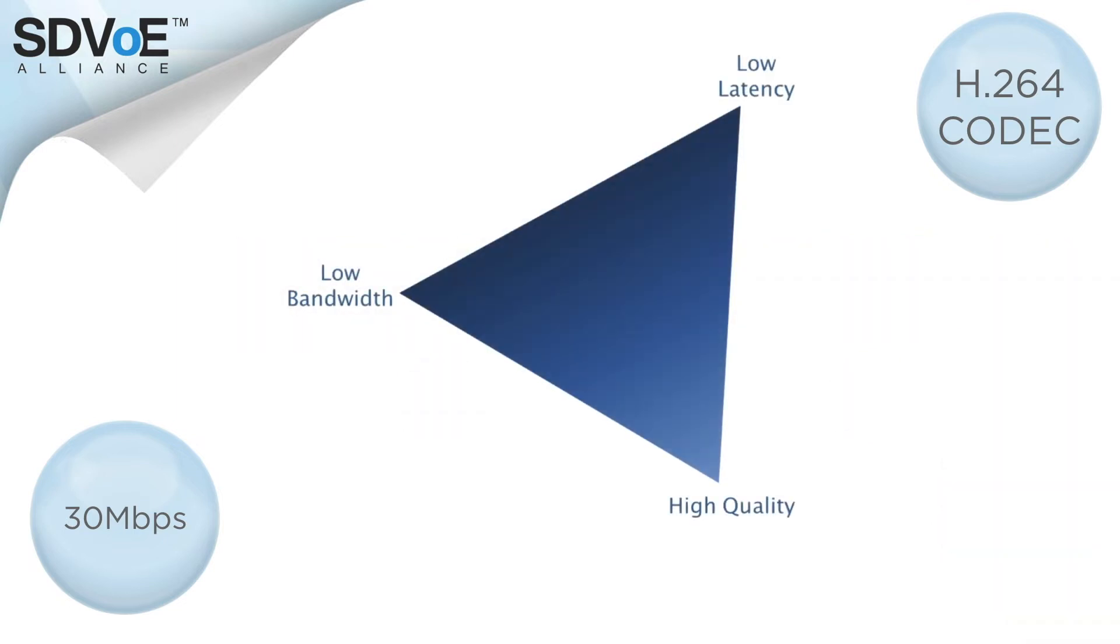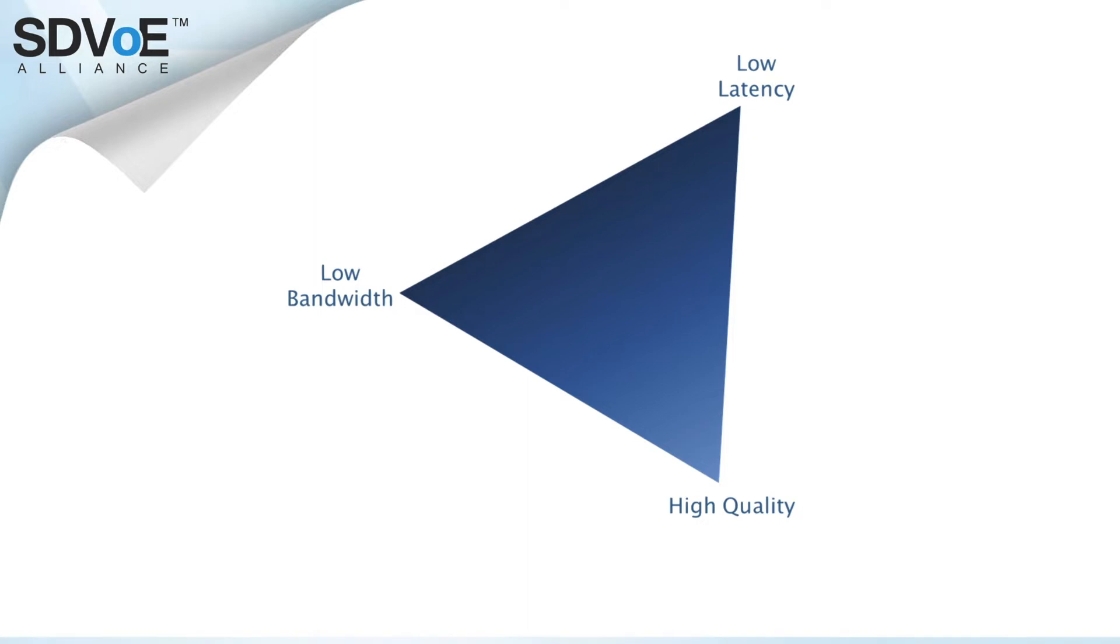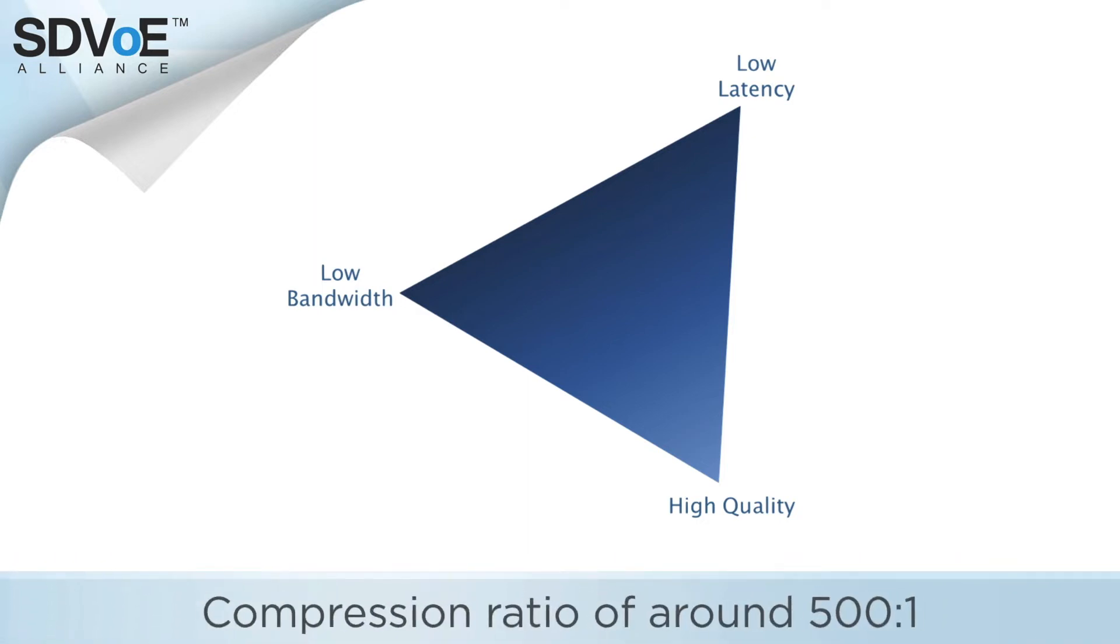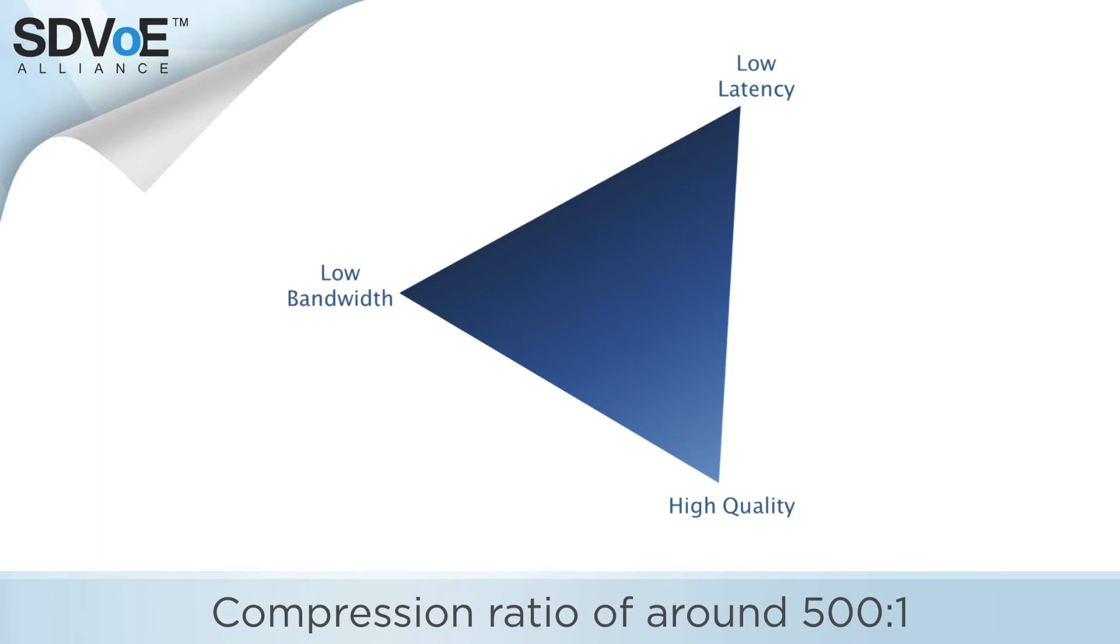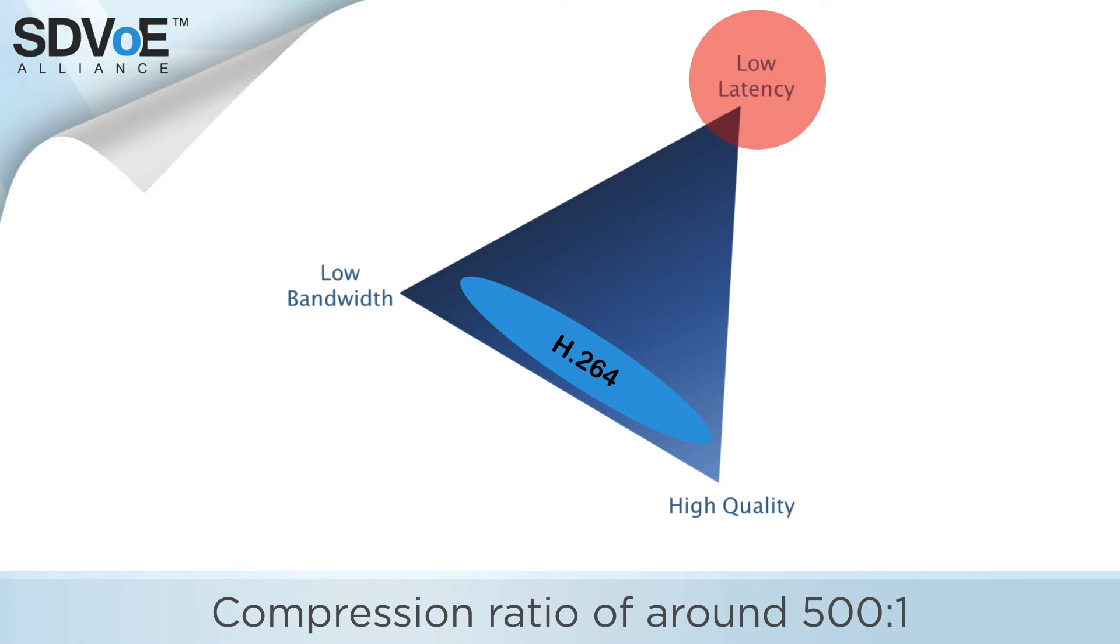Back to the good old codec triangle. Pushing a 12 gigabit stream into 30 megabits per second means that H.264 has a massive compression ratio of around 500 to 1 and to achieve this requires incredibly complex algorithms which unfortunately have a dramatic effect on the latency.